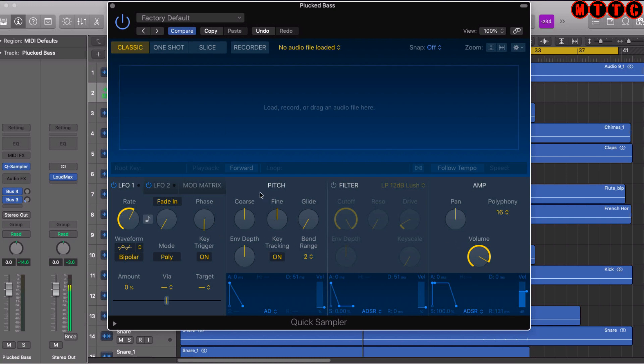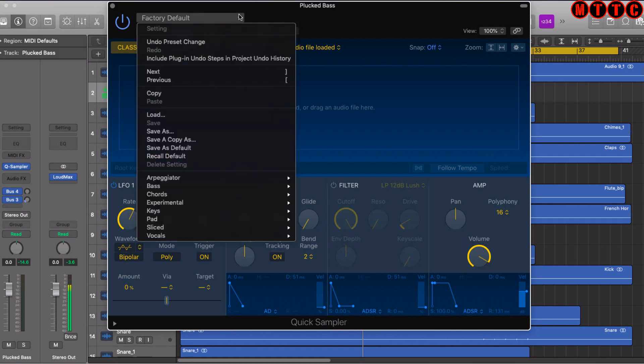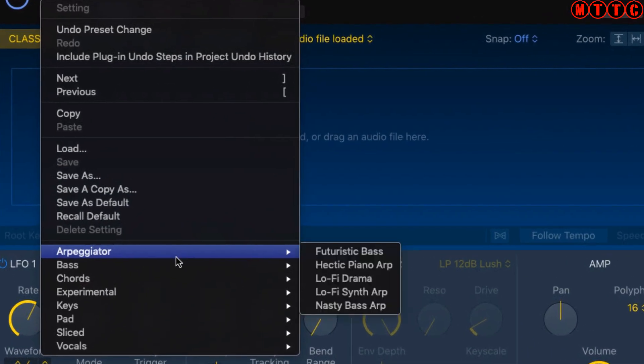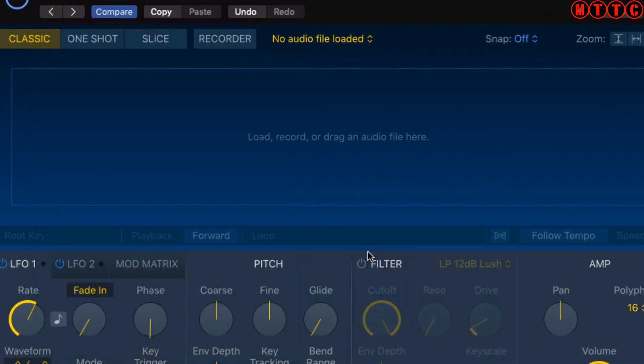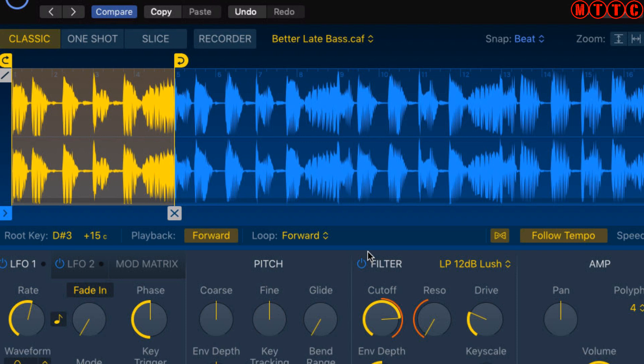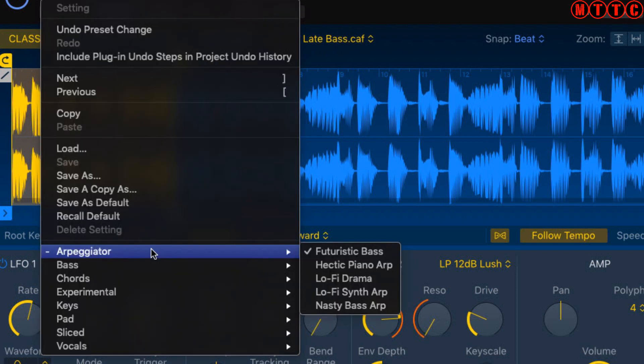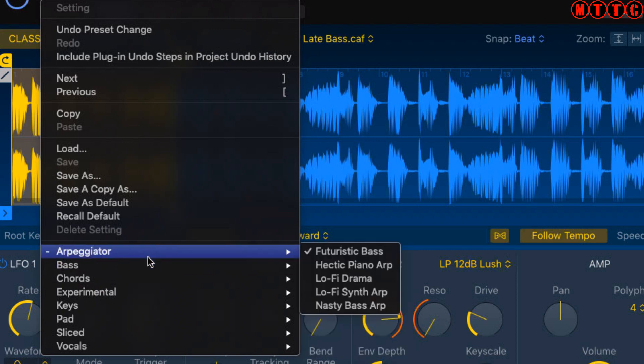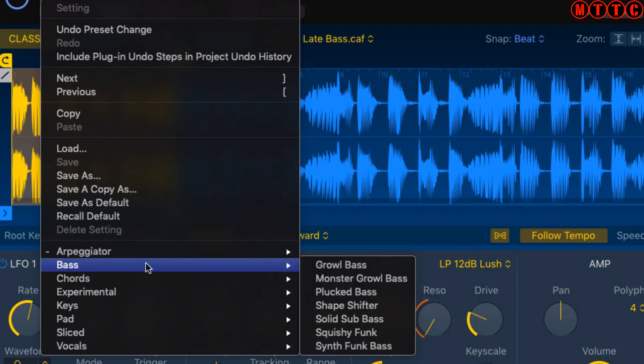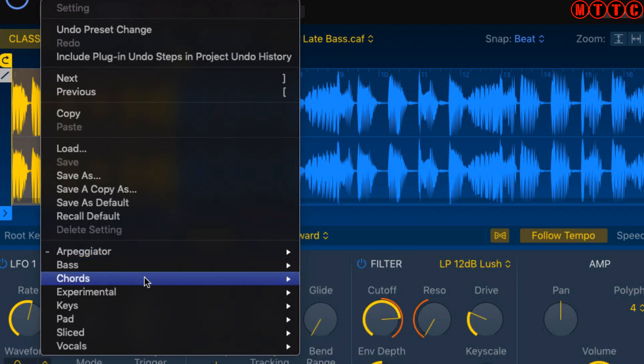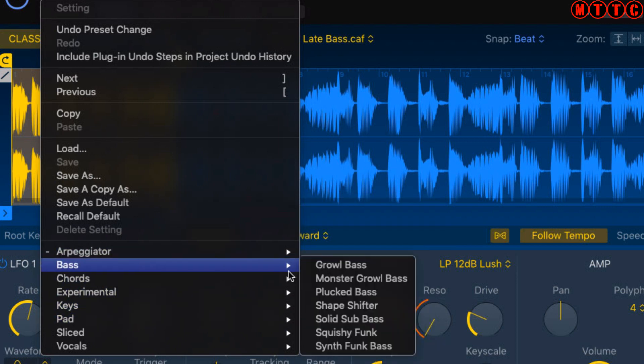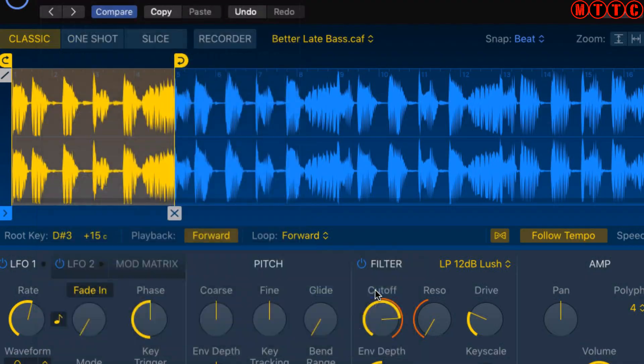Before we start looking at the actual features, you need to be aware that it comes with preset sounds - preset samples or synths. You have all these categories: arpeggiator, basses, chords, keys, pads, and so on. Let's pull up a bass, like this plucked bass.